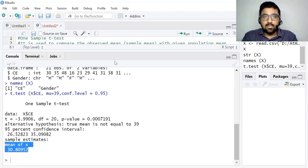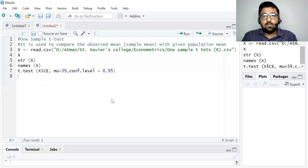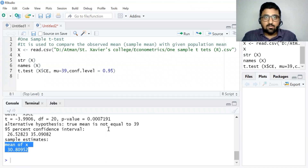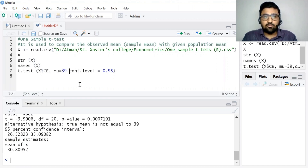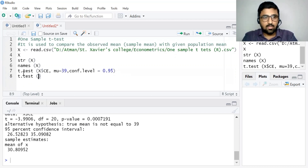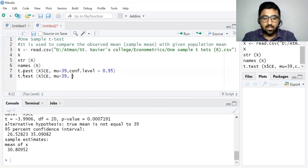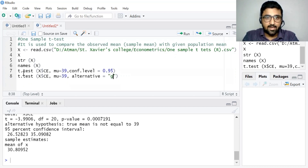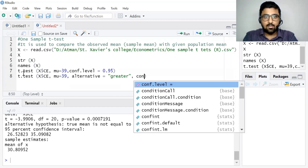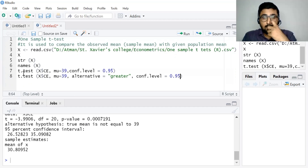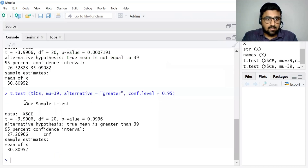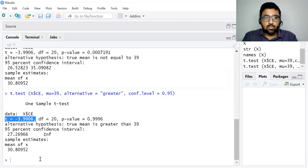Suppose we want to use a one-sided one-sample t-test. For that we have the option of specifying the alternative hypothesis. We write: t.test(x$ce, mu = 39, alternative = 'greater', conf.level = 0.95). Running this command gives the result: one sample t-test, data is x$ce, t-statistic is -3.906, degree of freedom is 20.